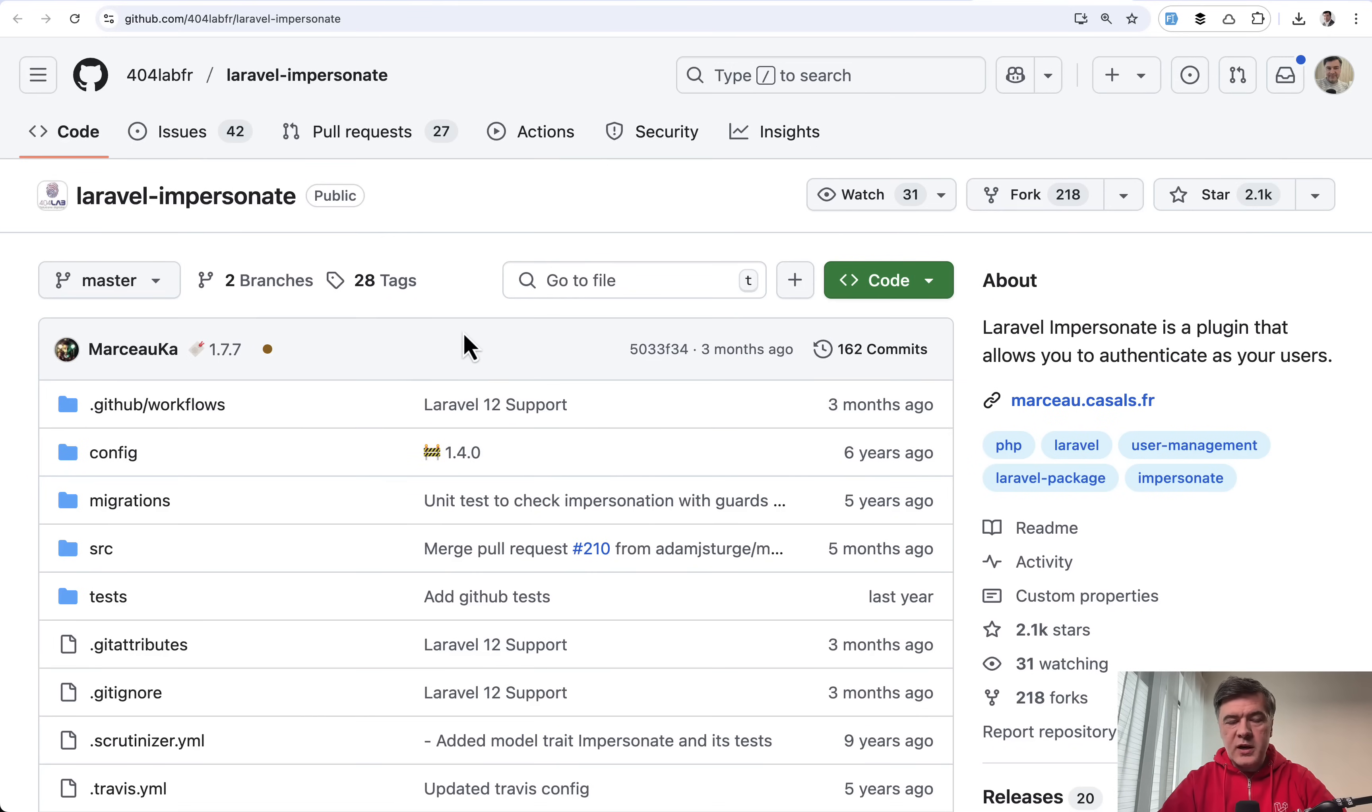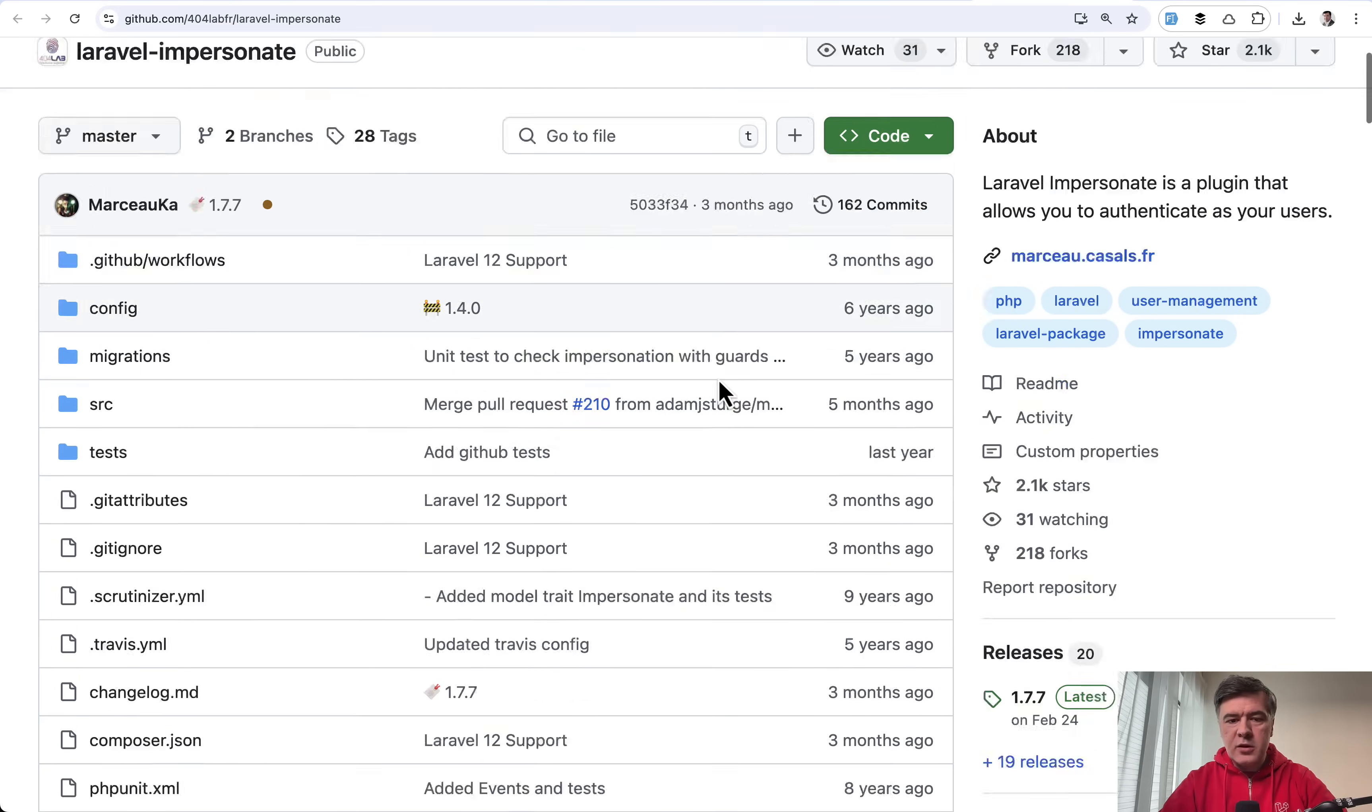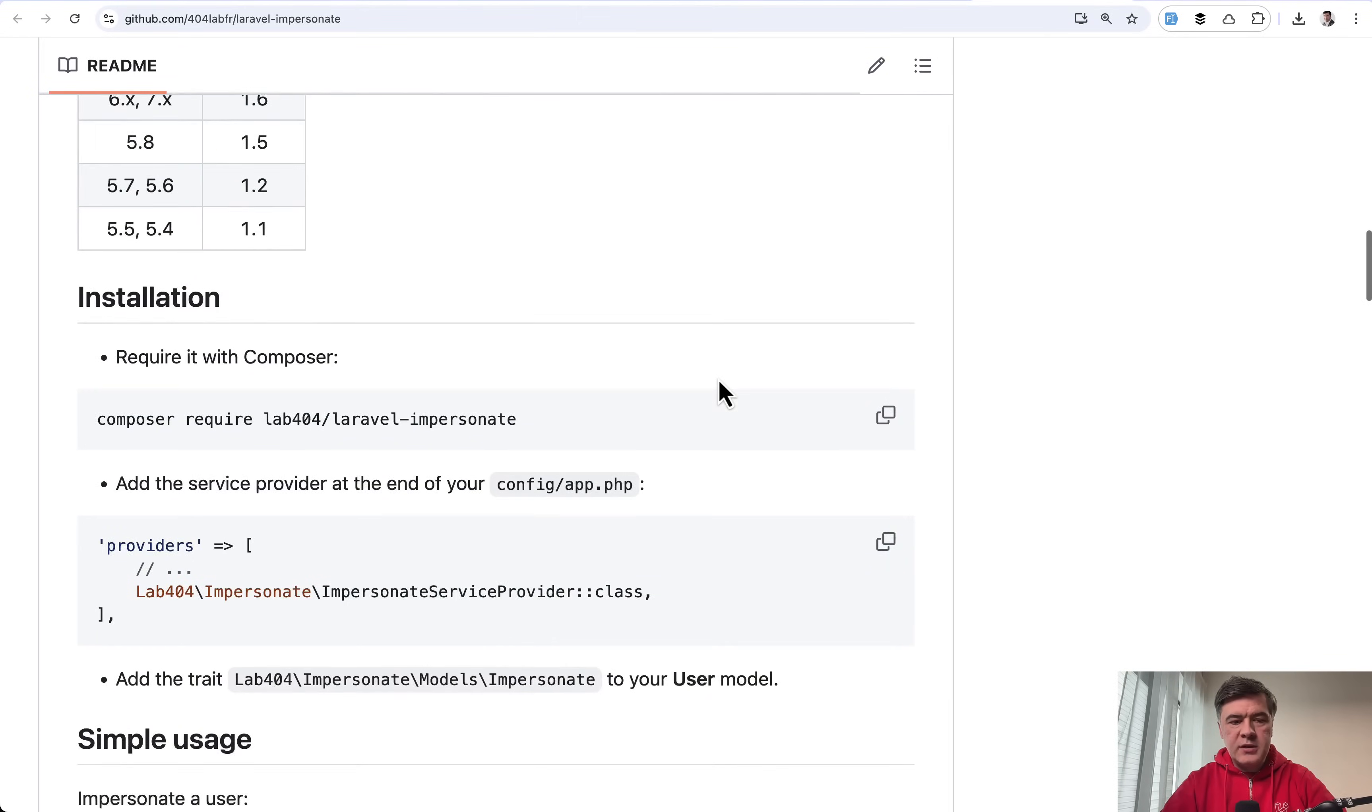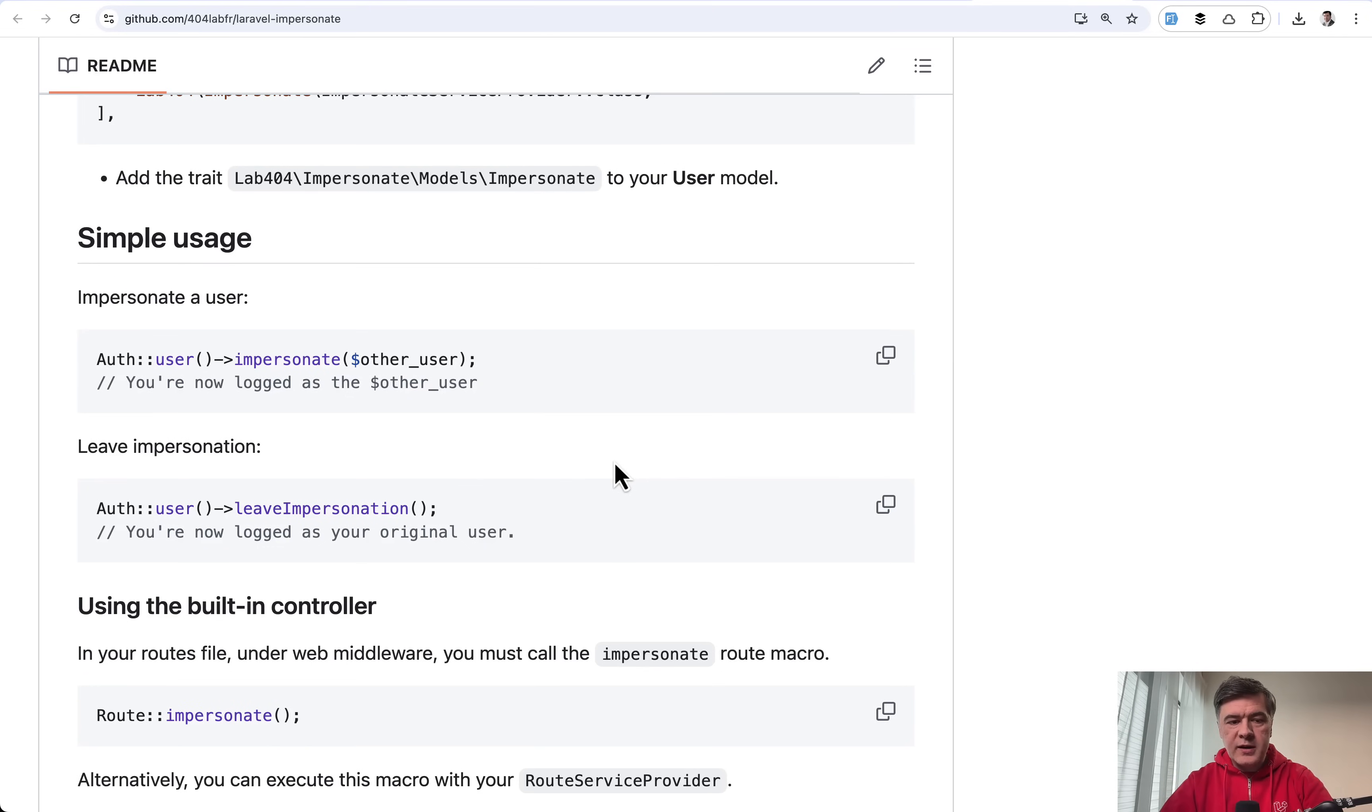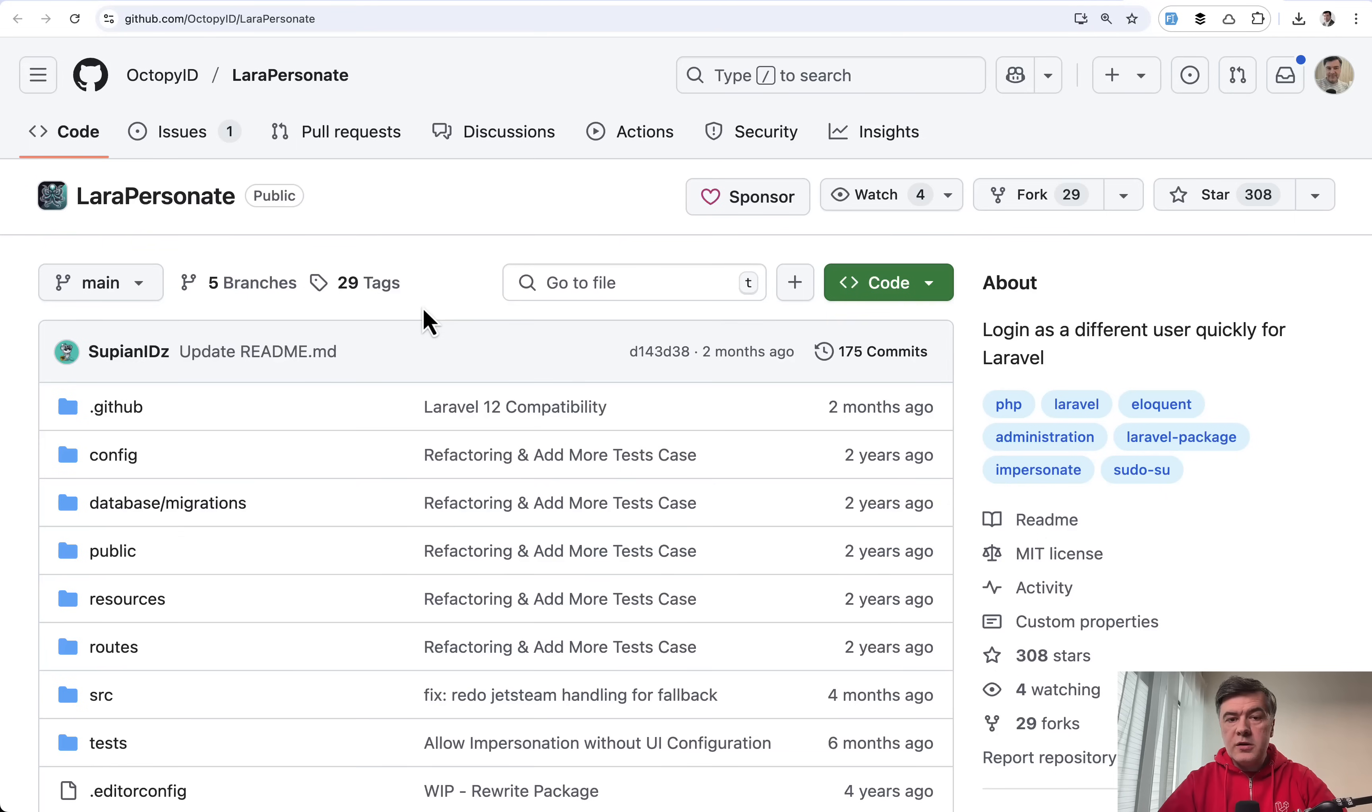So Laravel Impersonate, which supports Laravel 12. And by the way, all the packages that I mentioned in this video seem to support Laravel 12 and have latest updates like months ago, which means Laravel 12. So Laravel Impersonate, after you install and configure it, allows you to do something like this. Auth user impersonate, and then your session is switched to that user. And then you can leave impersonation to switch your session back to admin or something like that.